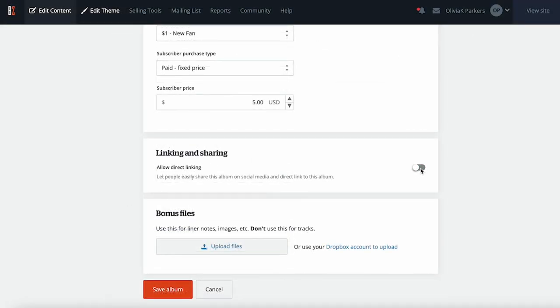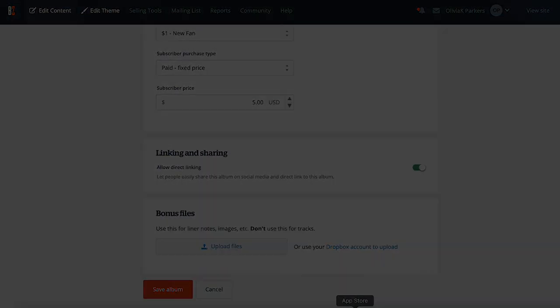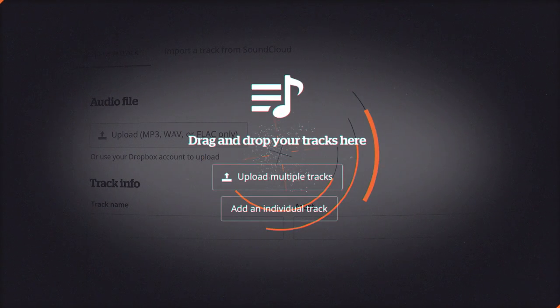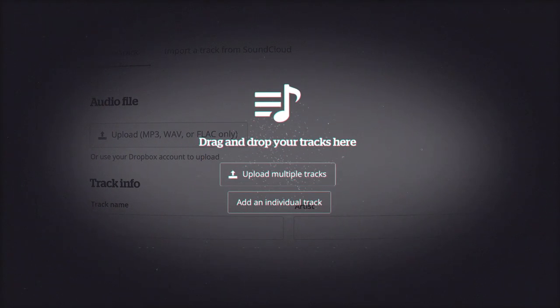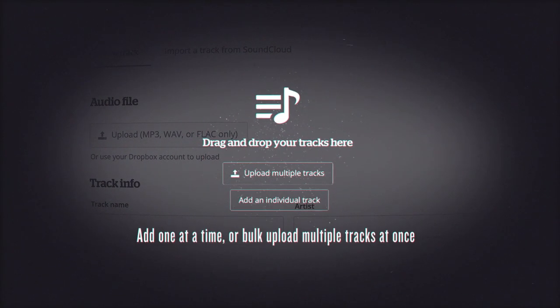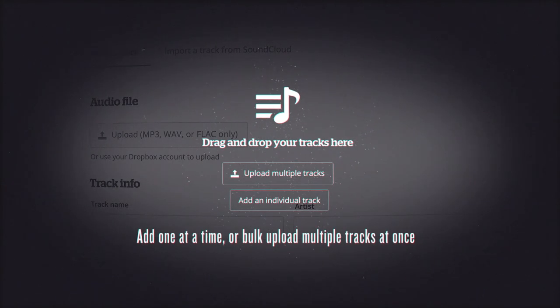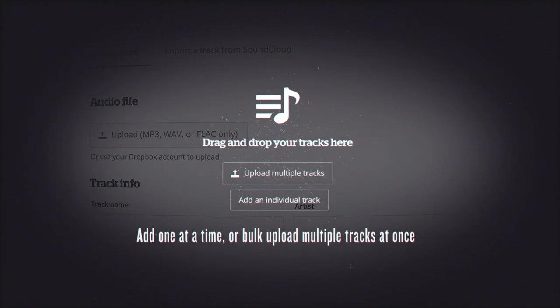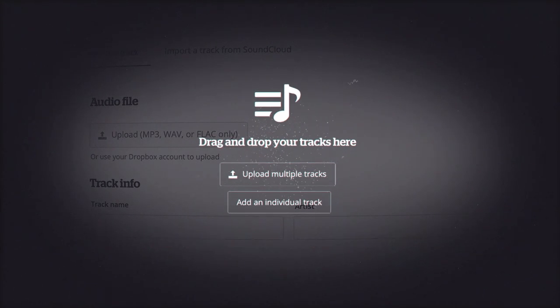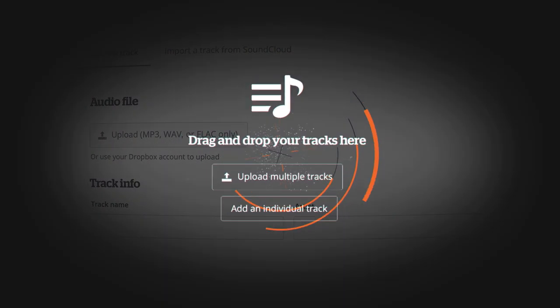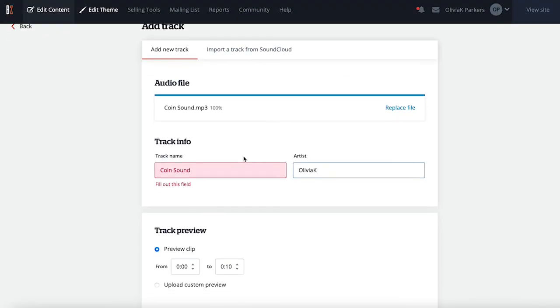Allow or disallow visitors to be able to share a direct link to stream the album, and upload any non-music bonus files to be included in the zipped folder purchasers will receive. Now that the album is created, you can start adding the tracks. Here you can upload tracks one by one, or bulk upload multiple tracks at once.